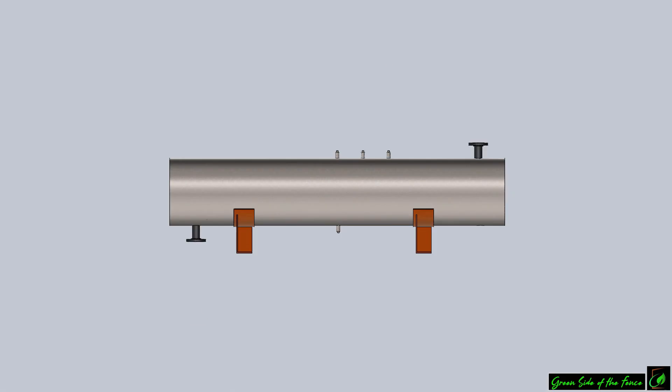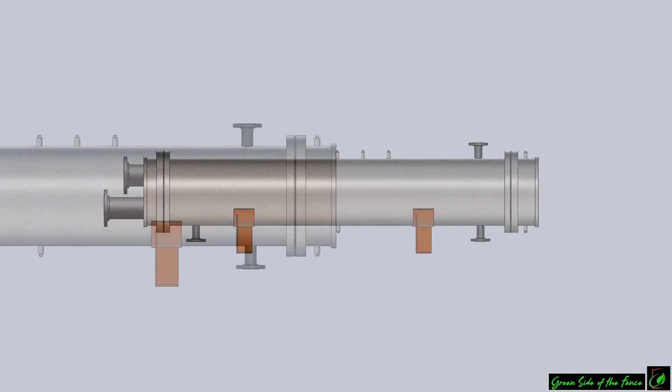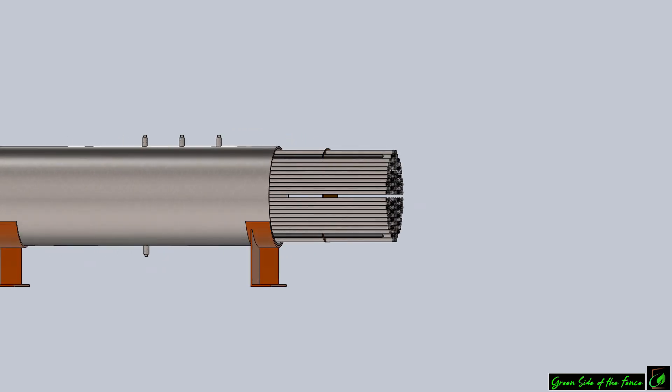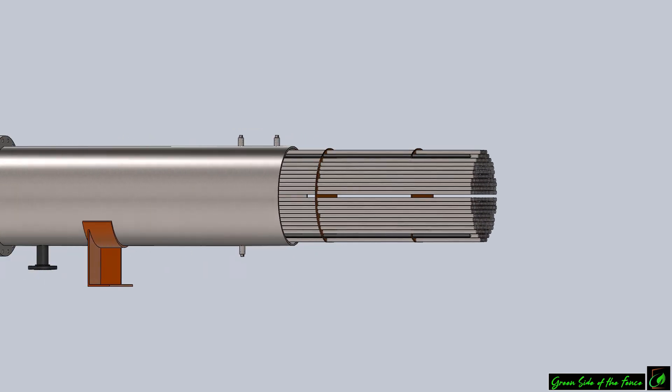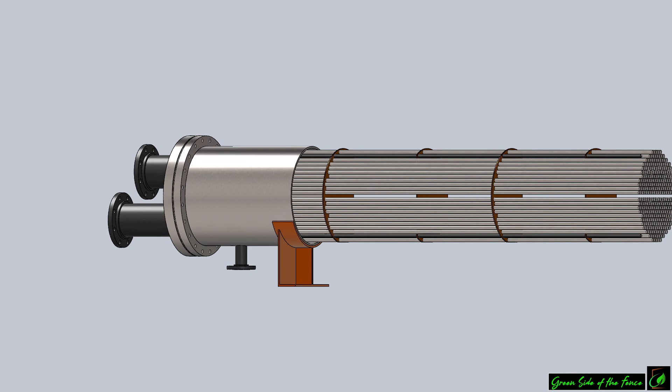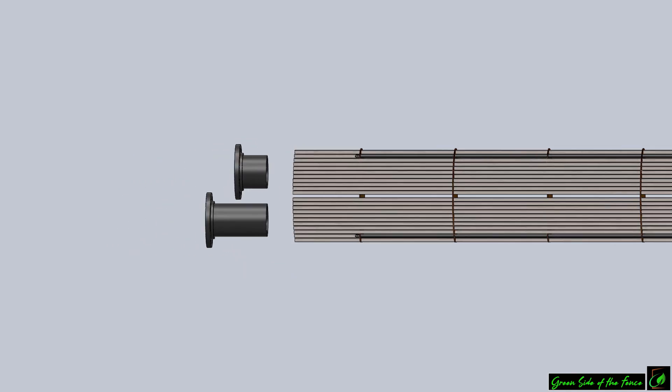Condenser is another piece of equipment in wood vinegar production process in which wood vapor condensation occurs. Condensers can affect product quality and production efficiency directly.